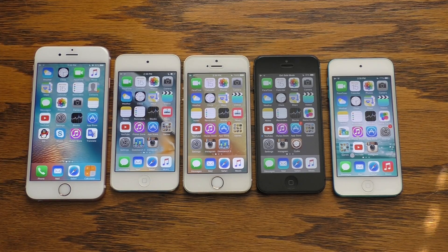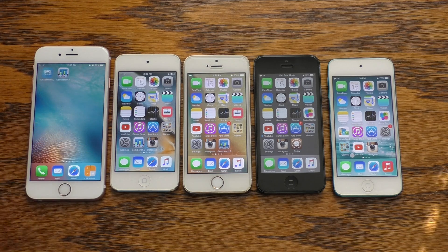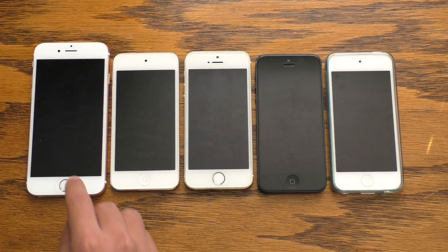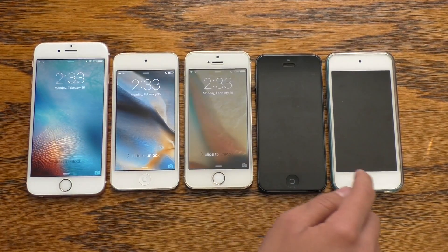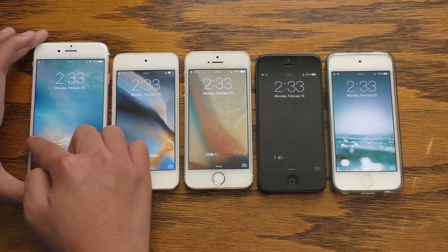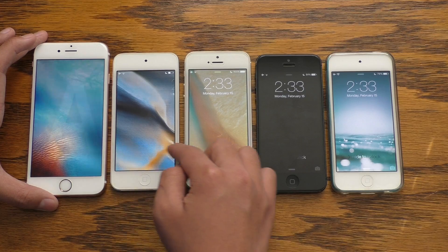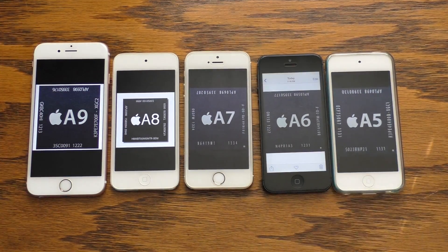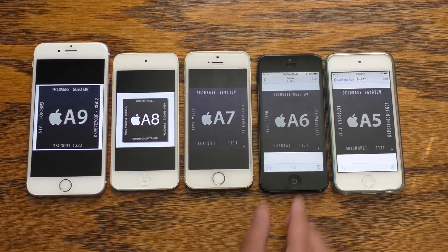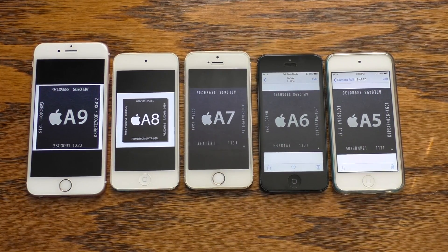Now you may be wondering what this is all about. These devices contain processors in a descending order showcasing what Apple has done in the past 5 generations. First off we have the iPhone 6s which runs the Apple A9 chip, the iPod Touch 6th generation which runs the Apple A8 chip, iPhone 5s runs A7, iPhone 5 runs A6 and iPod Touch 5 runs A5.